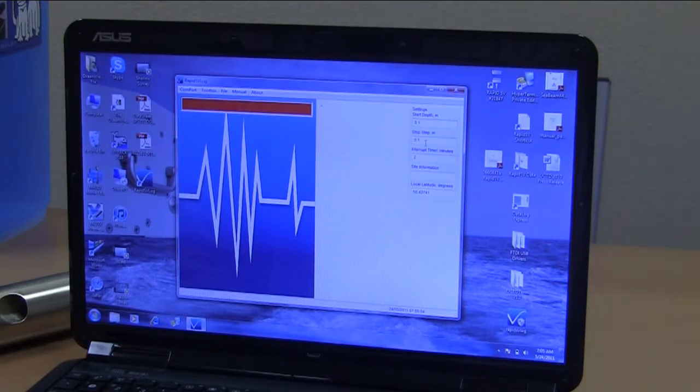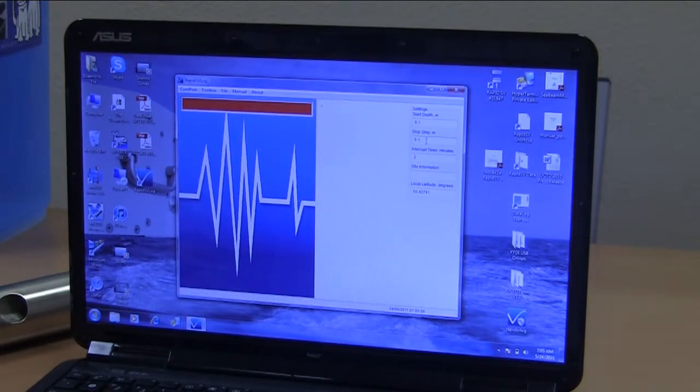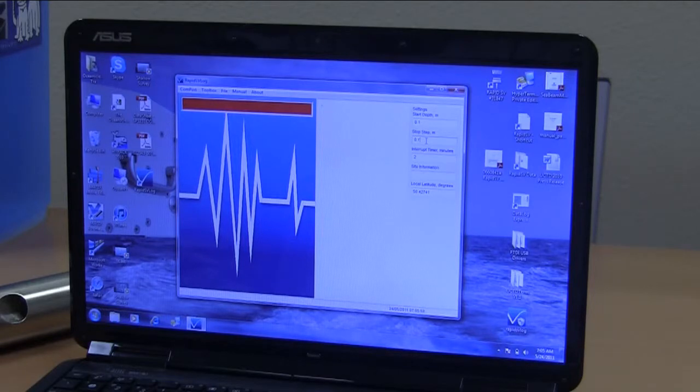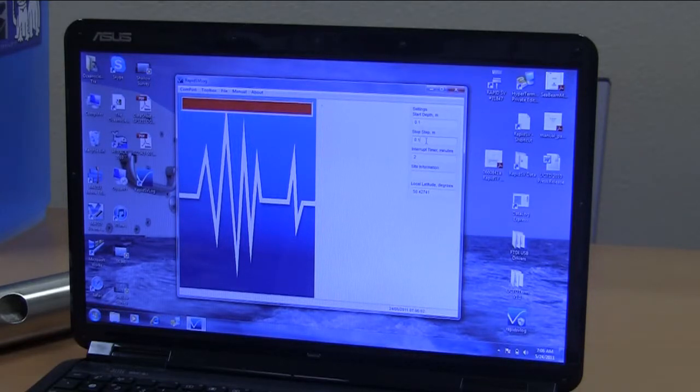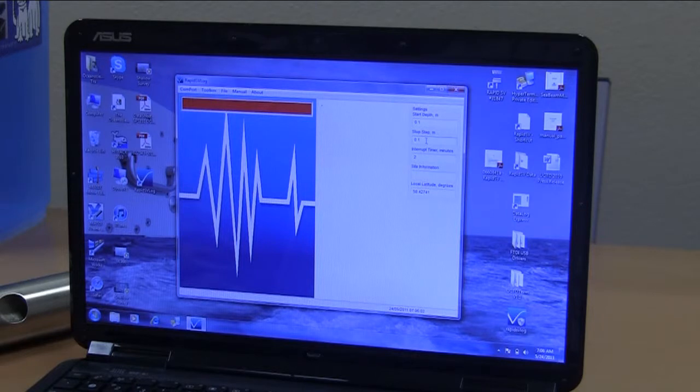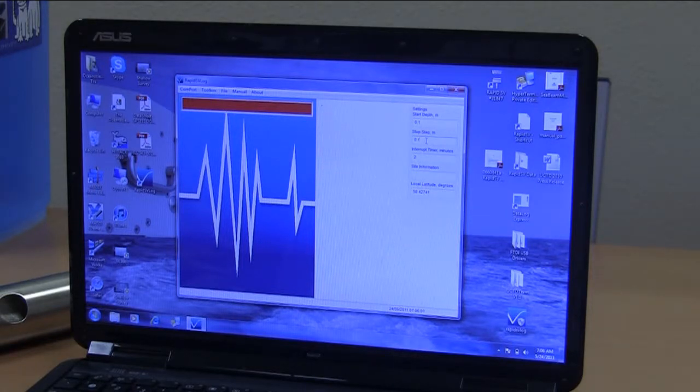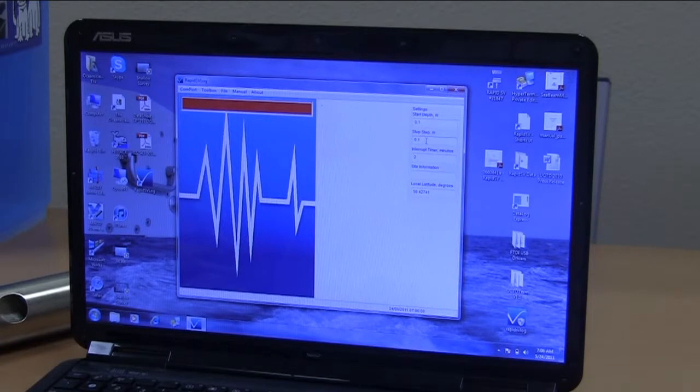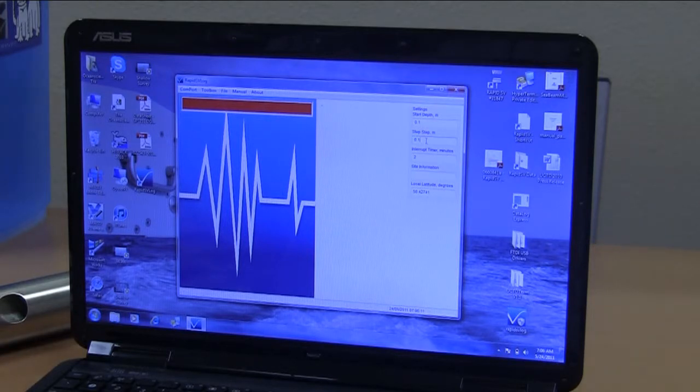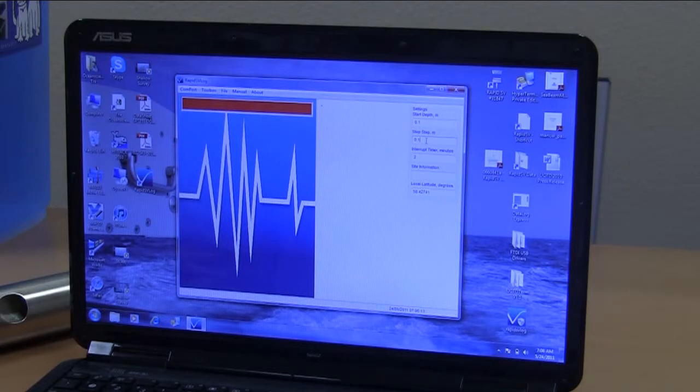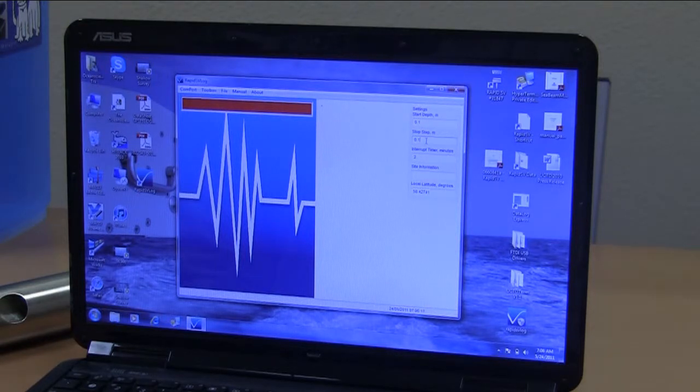The stop step is the vertical distance the probe has to rise before the data logger is turned off. What this does is it eliminates junk data on the upcast, so all you record is the downcast. You can have typically 0.5 meters in here and it works well. It doesn't really need to be any higher than that. In this instance we're using 0.1 meters.